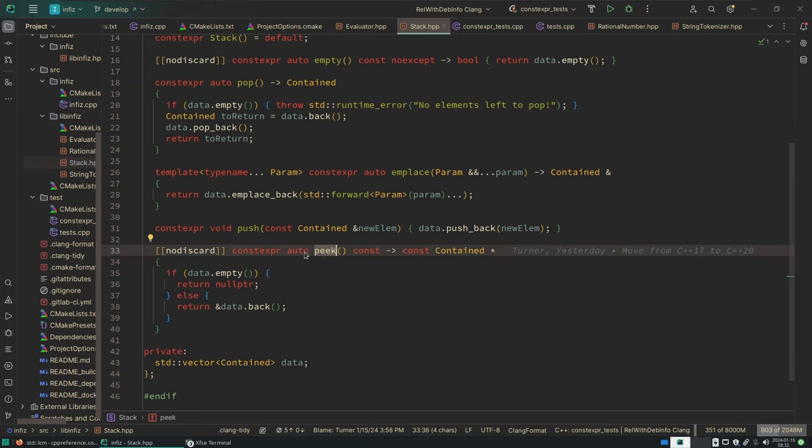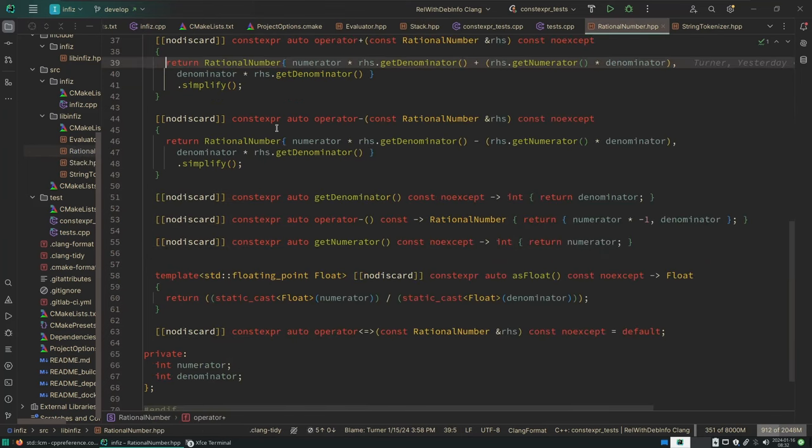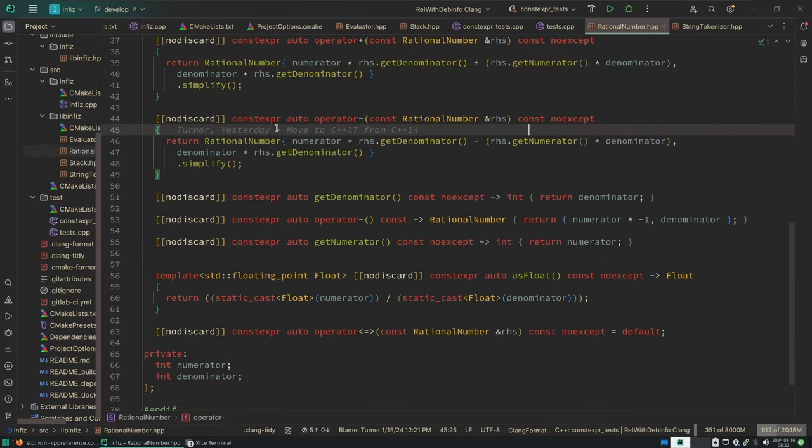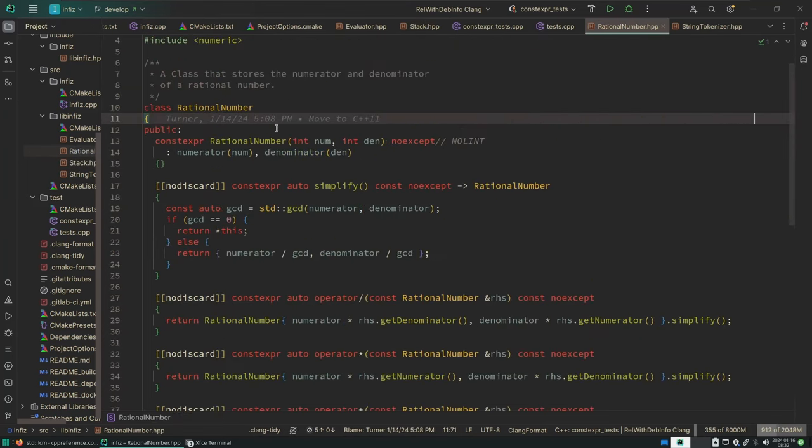But I think the main thing that I want to do is deal with error handling as I move to C++23, and that's because we have a new tool for error handling.